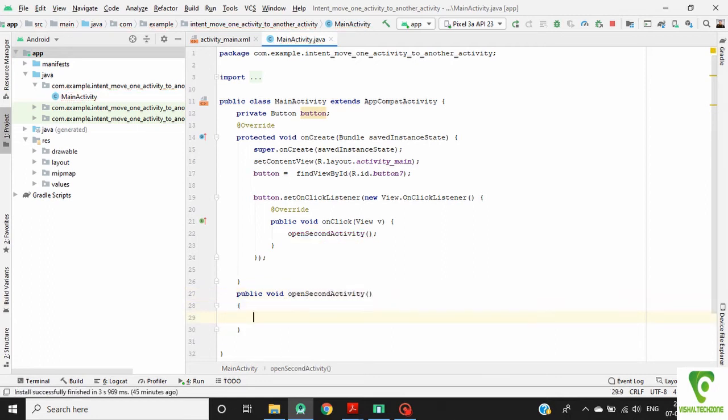Now we will make a new activity. For this, right click on the package name.